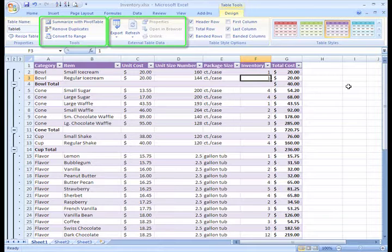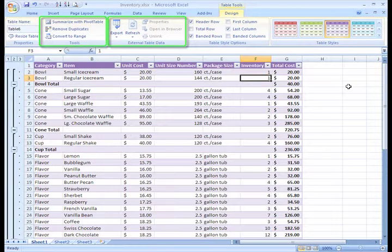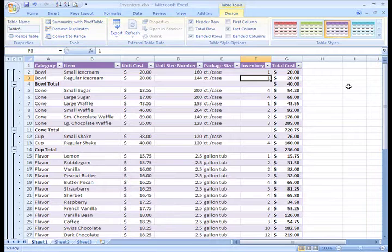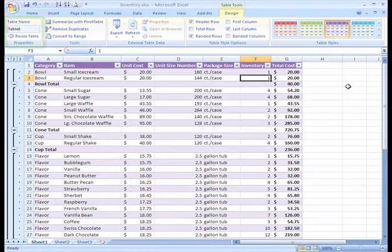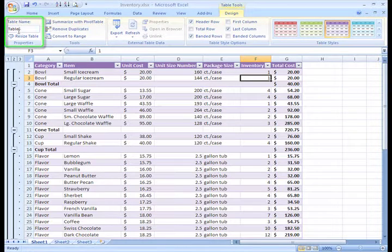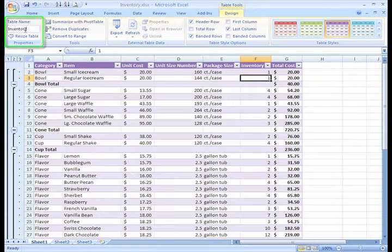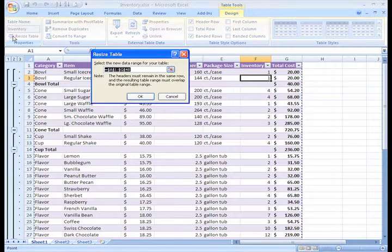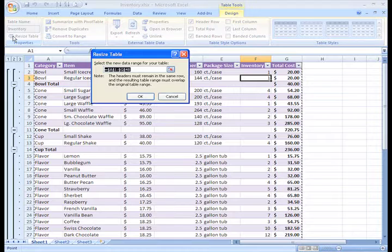You have some other options in the Tools and External Data Table groups, but we're not going to explore those in this video. In the Properties group, you can name your table. And you can click Resize Table to change the cells that make up your table.